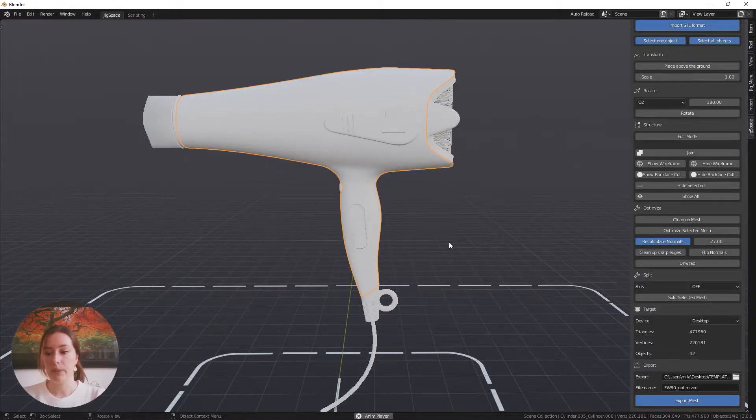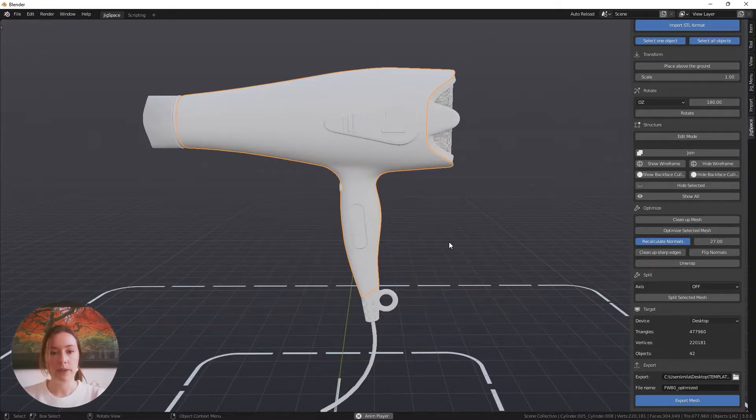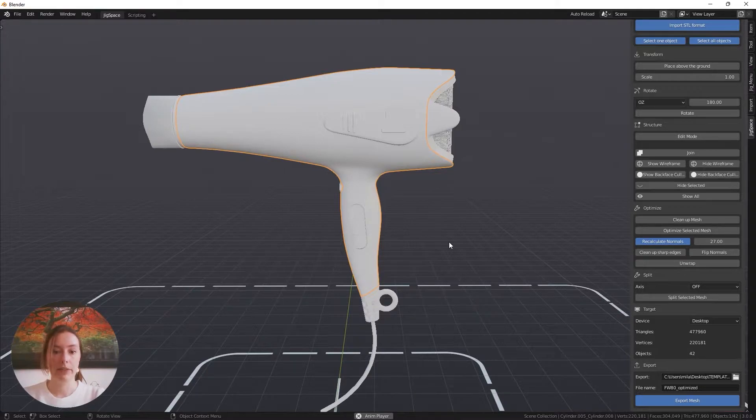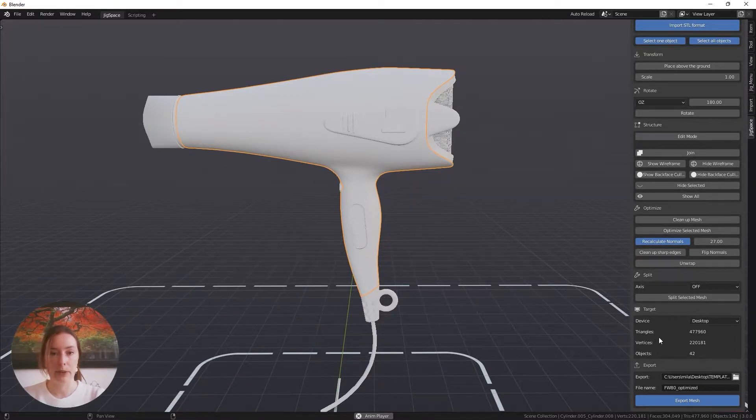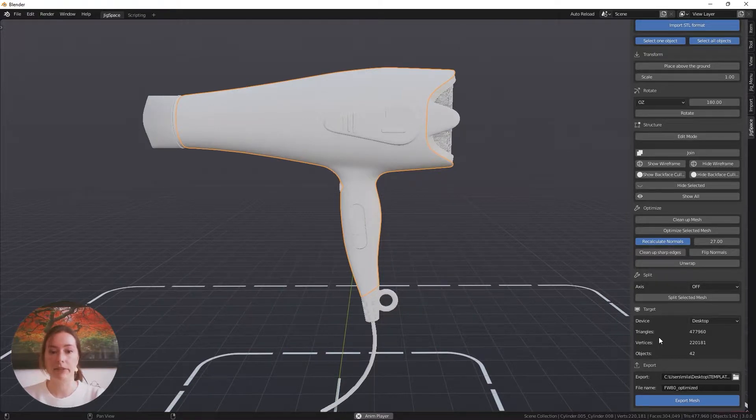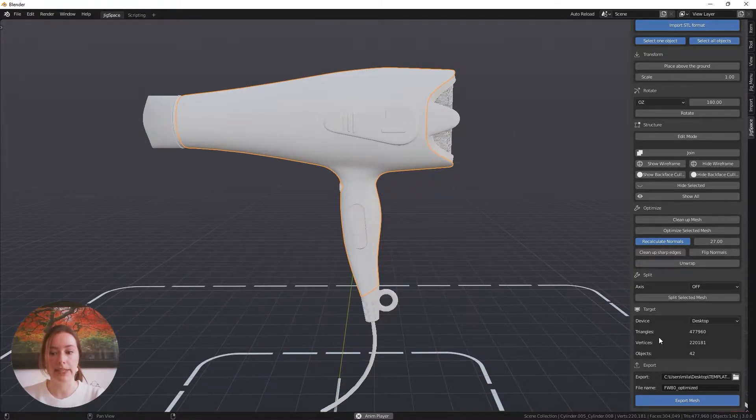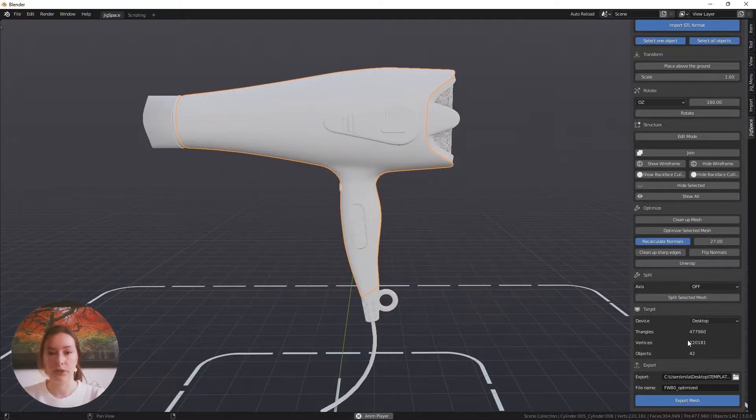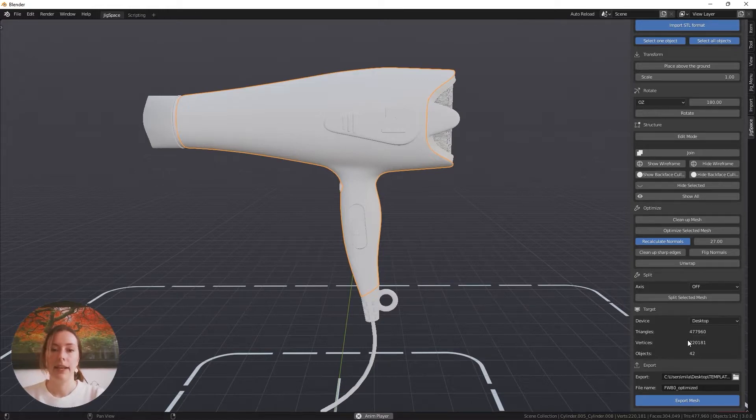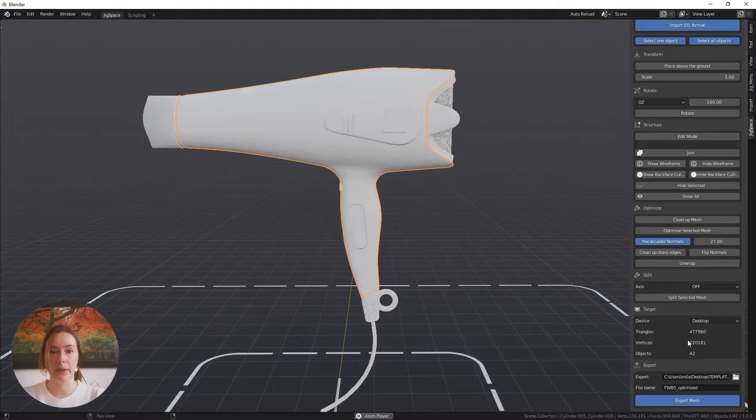It's important to take into consideration how many models you're going to have in the Jig workshop. If you're just featuring this model, you may not need to perform any further optimization. But if you intended to have, for example, three of these models in the scene, that would raise the triangle count to about 1.5 million, and then you would start seeing performance issues in some of the older devices.